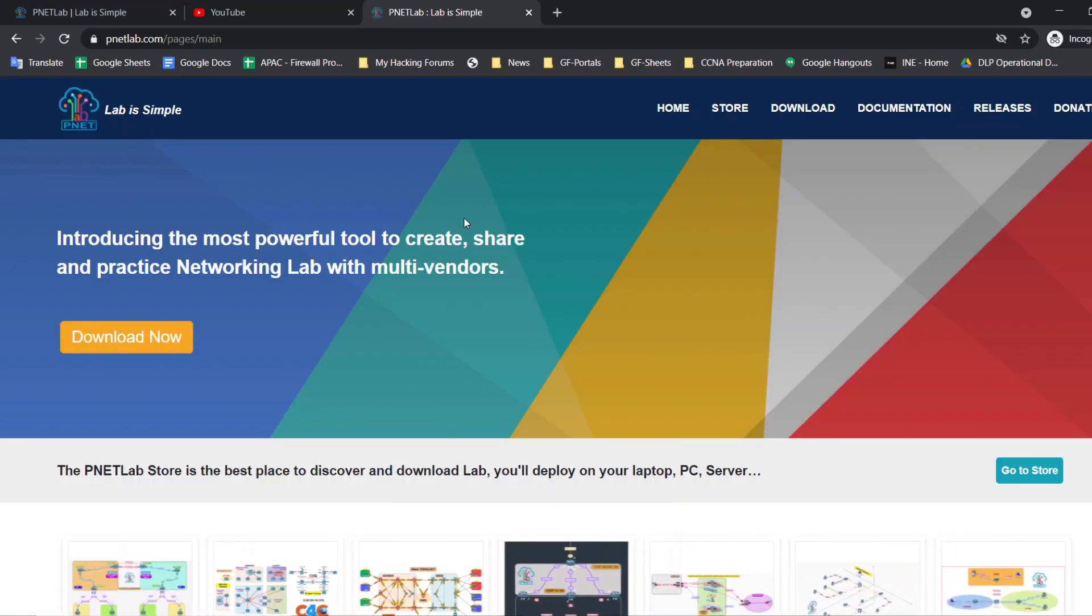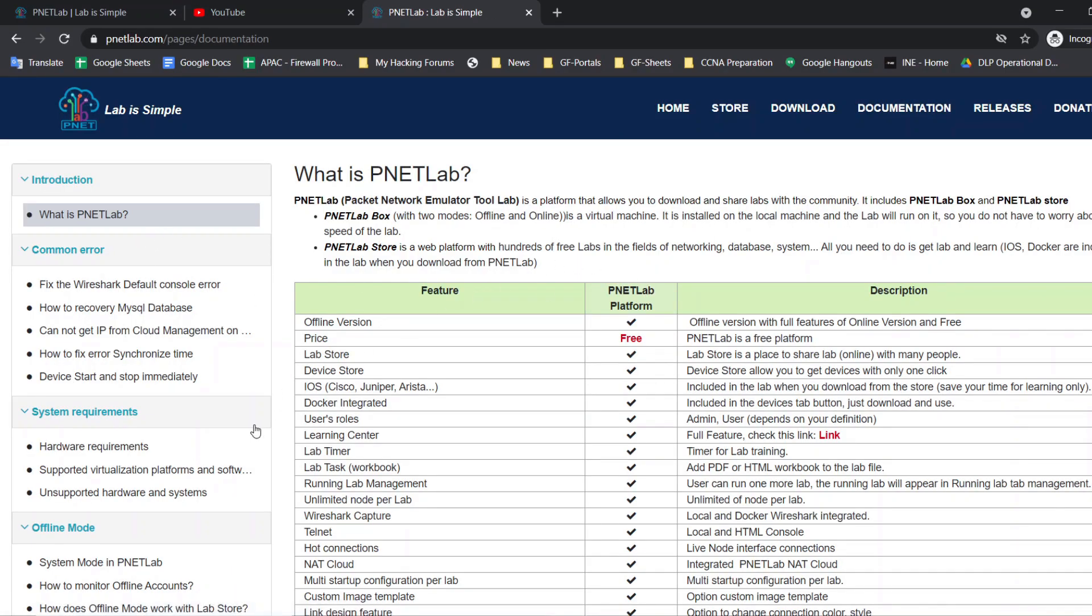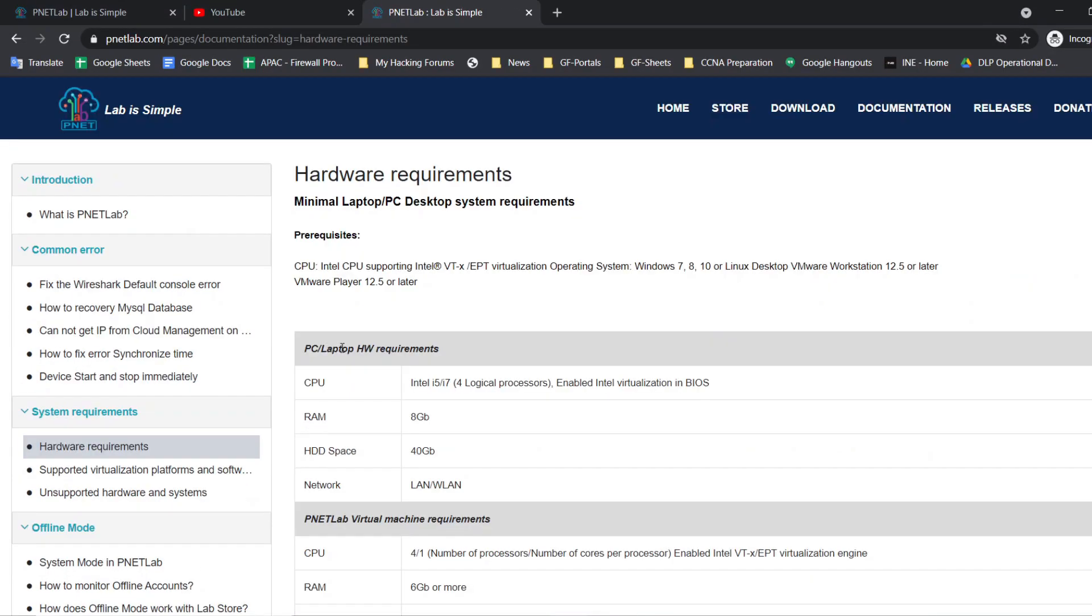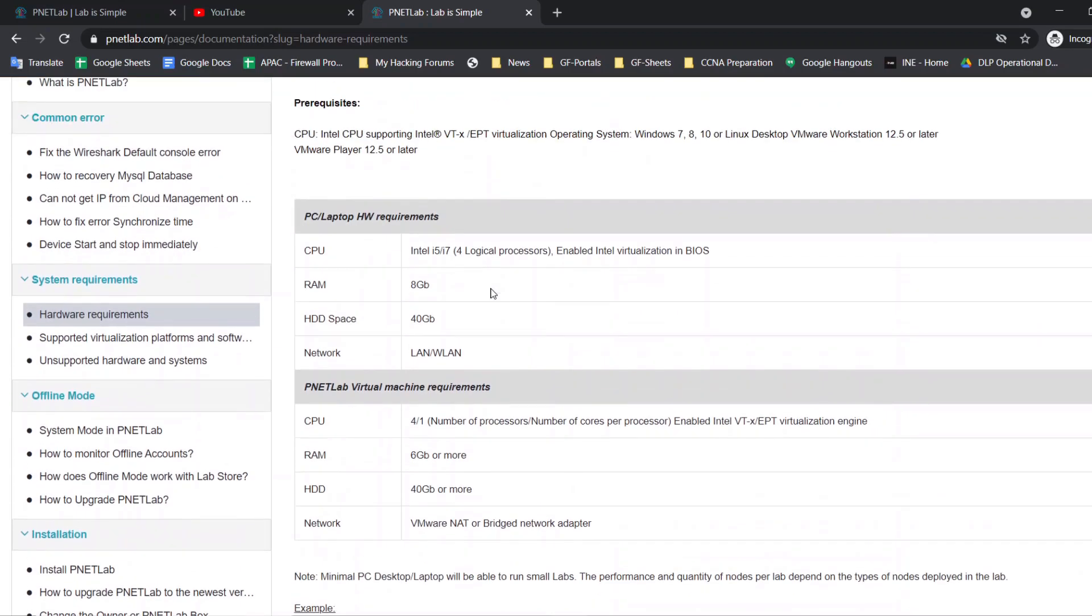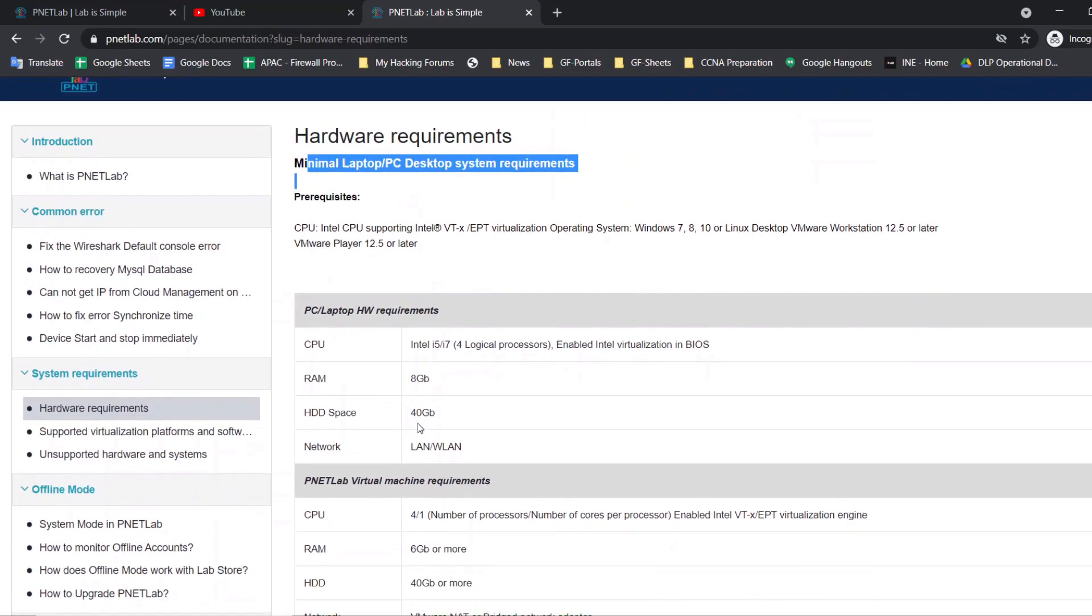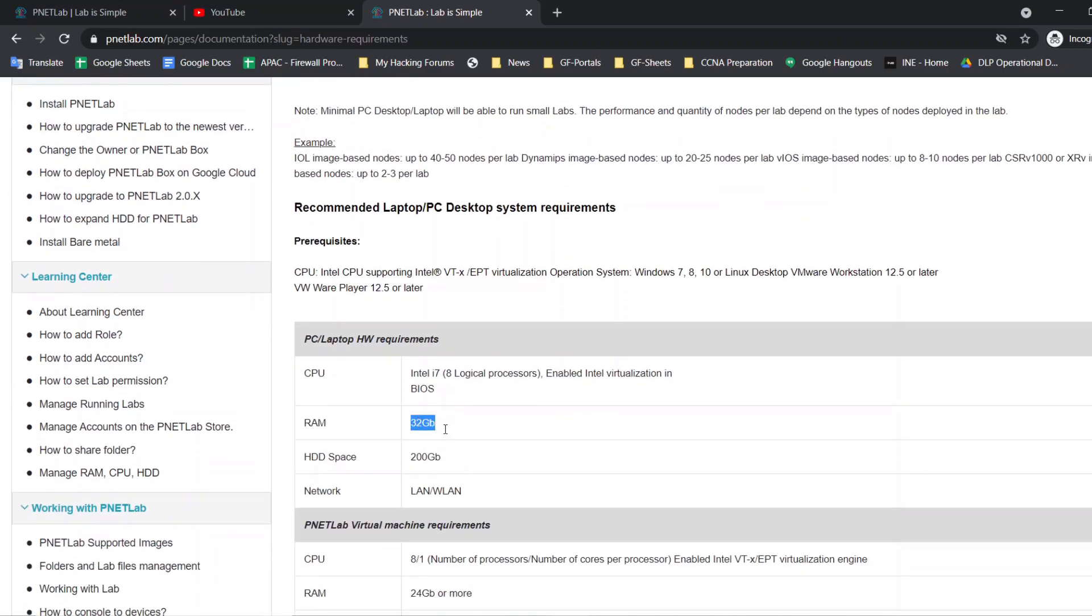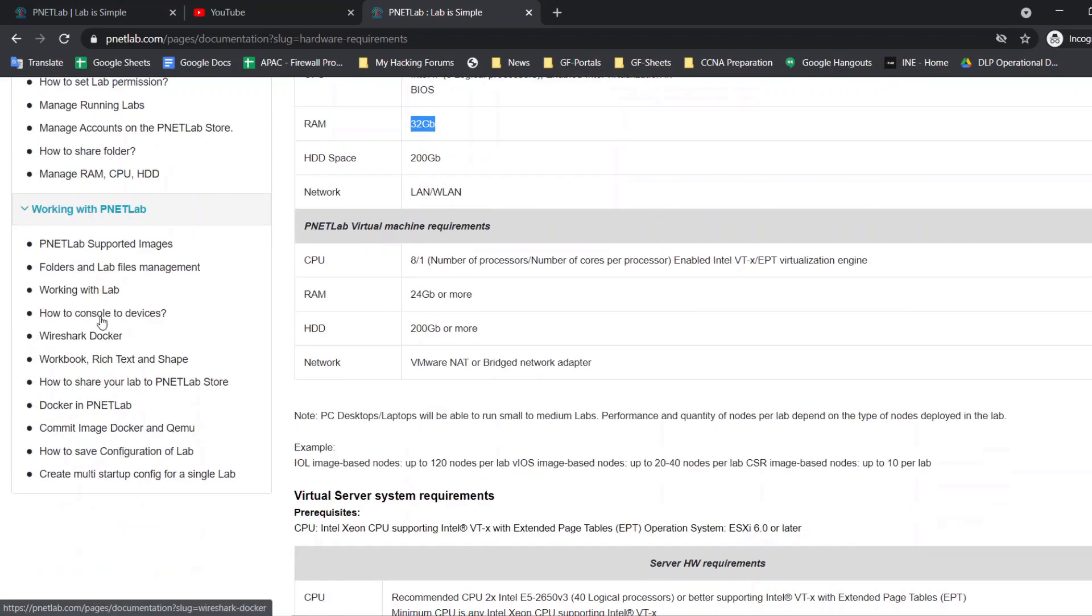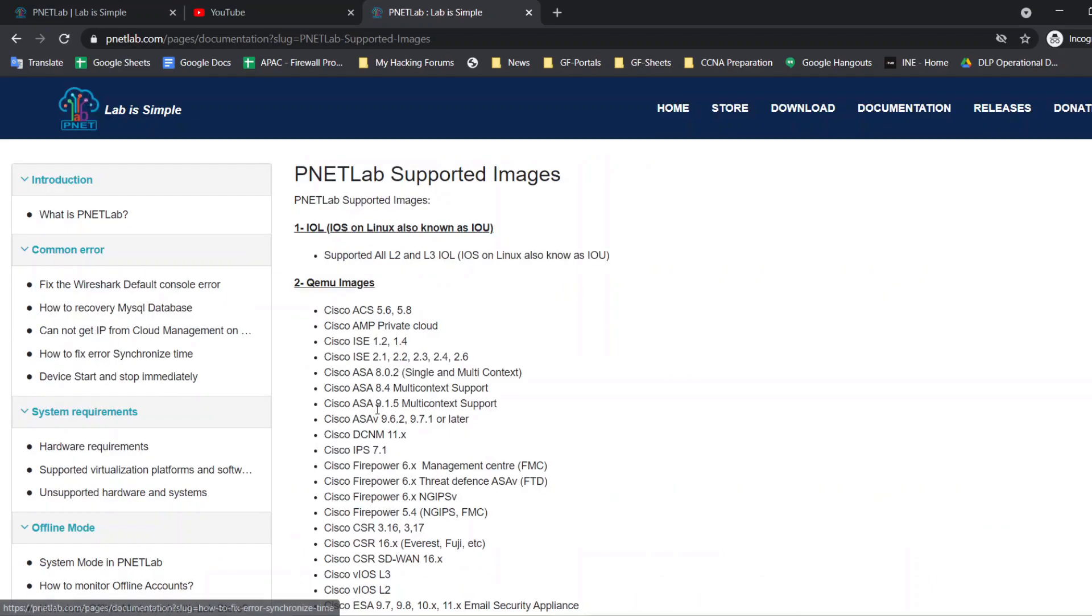Let's explore this documentation. Here you can see the hardware requirement. The minimum requirement is 8GB, but if you have the device with 16GB or 32GB, then you will be able to work with larger labs. You can be able to add more number of devices in the lab. Also, you can use some high-end devices like Nexus switches, Checkpoint firewalls, ICS, and the Palo Alto firewalls. So we can use those devices.